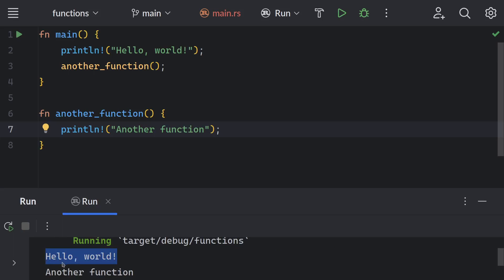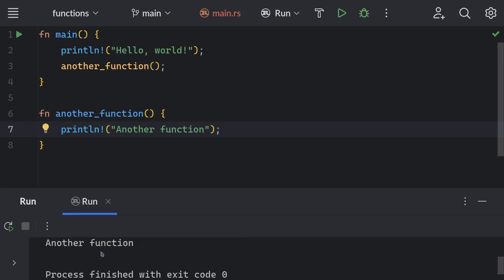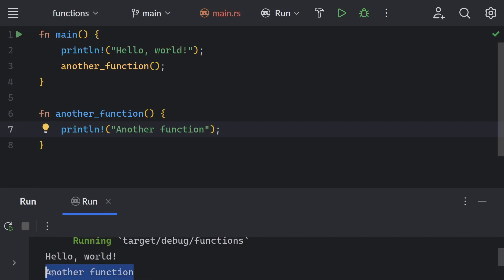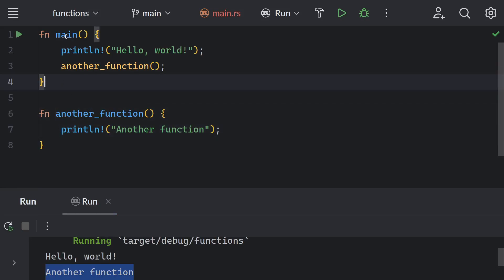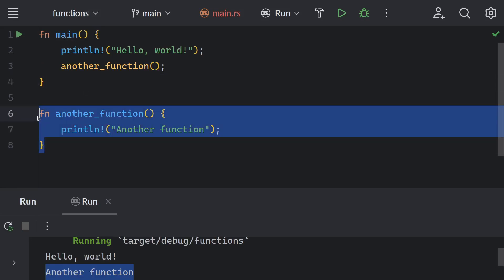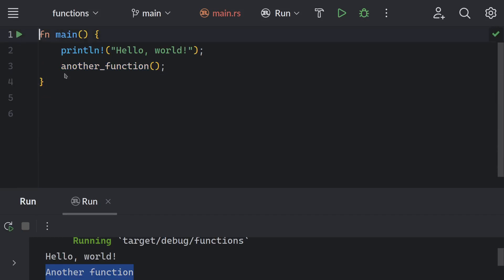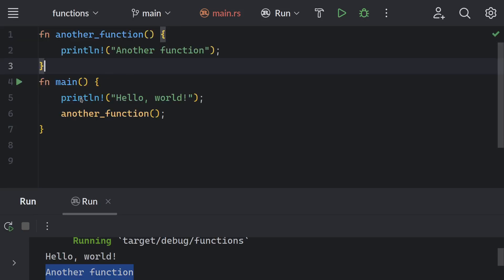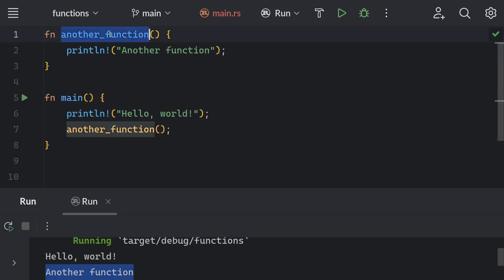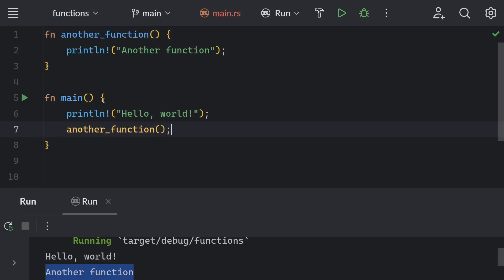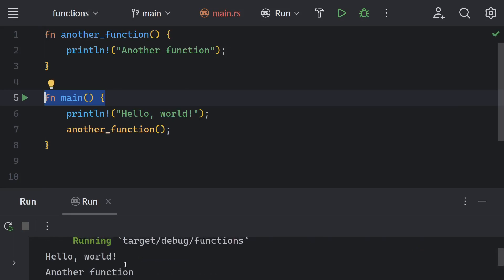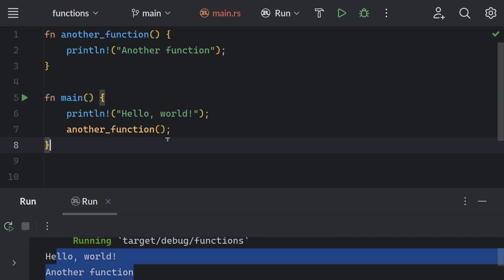After printing 'hello world' we have 'another function'. It doesn't matter if you declare this function after the caller function or before — Rust just needs to see this function within scope. Here you can see we have exactly the same result.